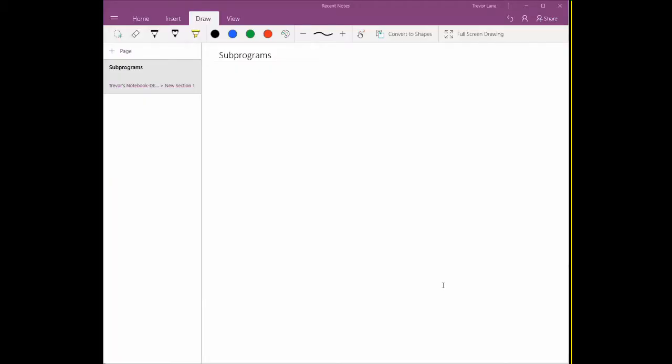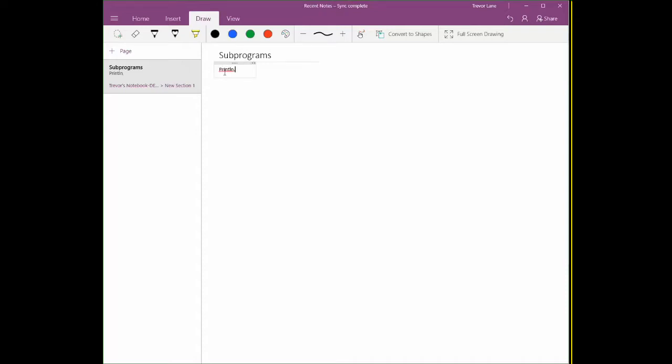Today we're going to talk about subprograms. Subprograms is not new in concept, what it is is new in name. We've been referring to it by a few things in the past, code blocks, and we've seen some examples of this in terms of like println, pow, nextline.